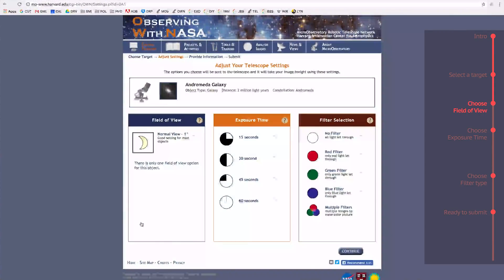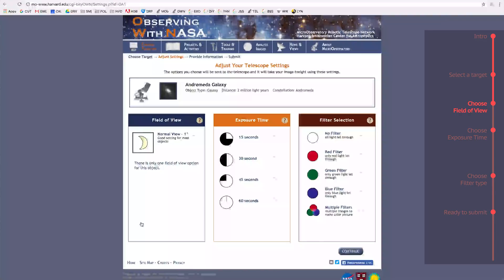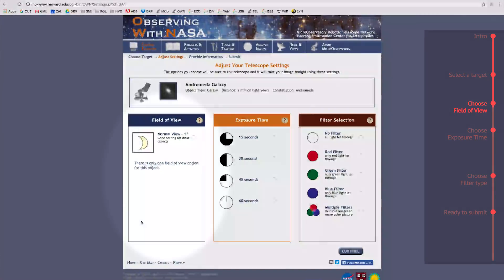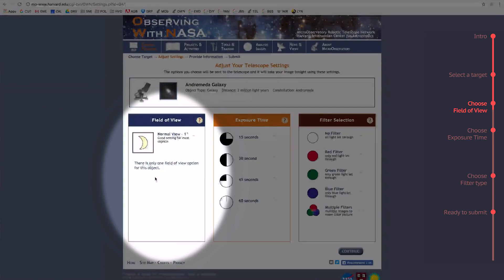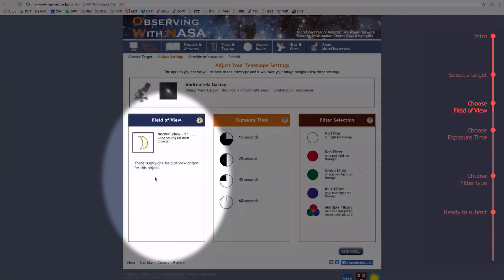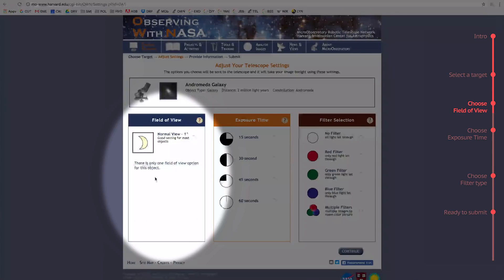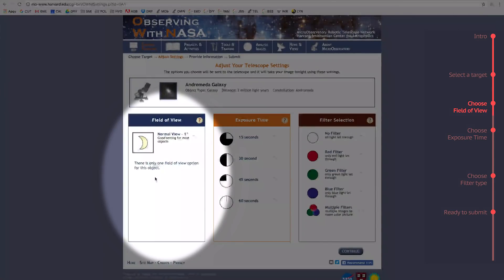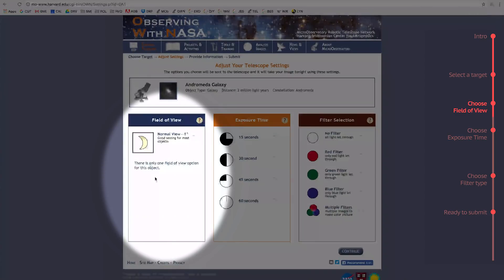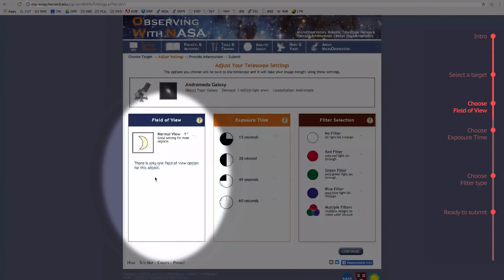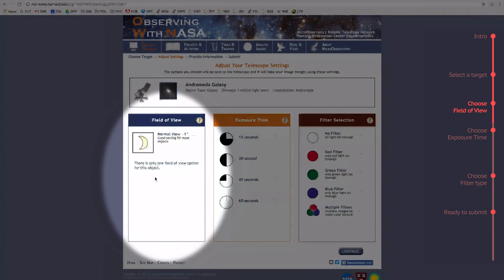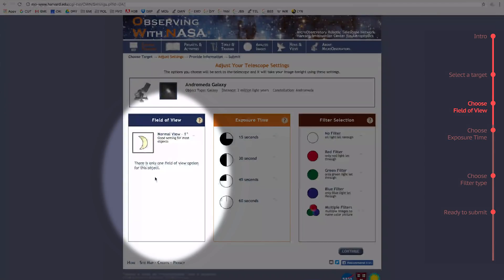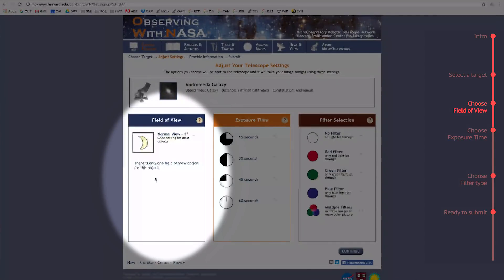Now that I've chosen my target, I have three areas where I have to make a decision. The first is Field of View, which essentially means how narrowly you want the telescope lens focused on your target. Do you want it very narrowly focused so that you get a zoomed in view of your object? Or perhaps very wide so that you can observe a much larger area of the sky? You may see multiple options come up for other targets, but for the Andromeda Galaxy, we only get one option, Normal View, which is somewhere between narrow and wide. So, I'll select that.